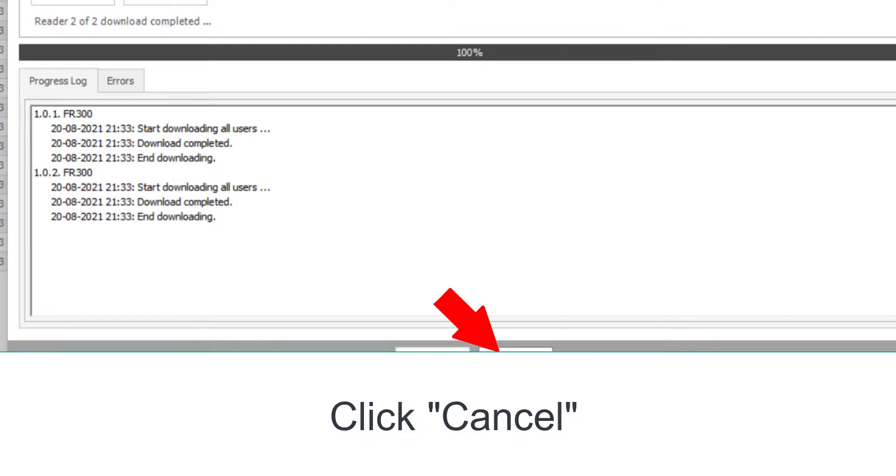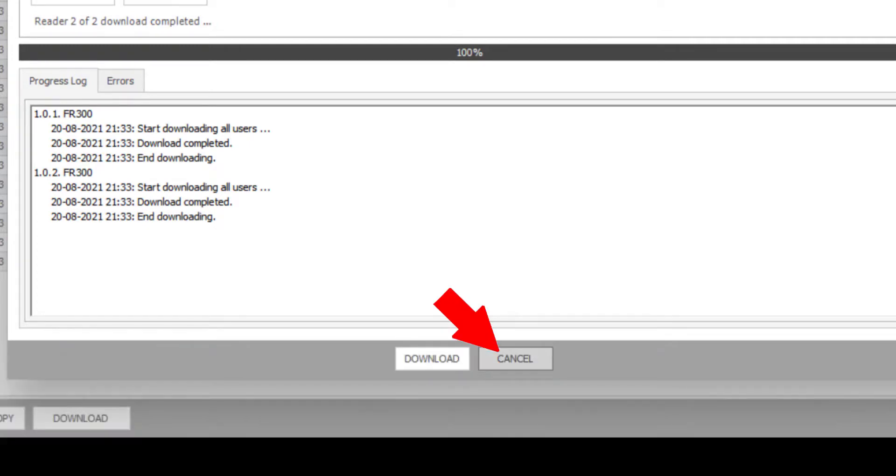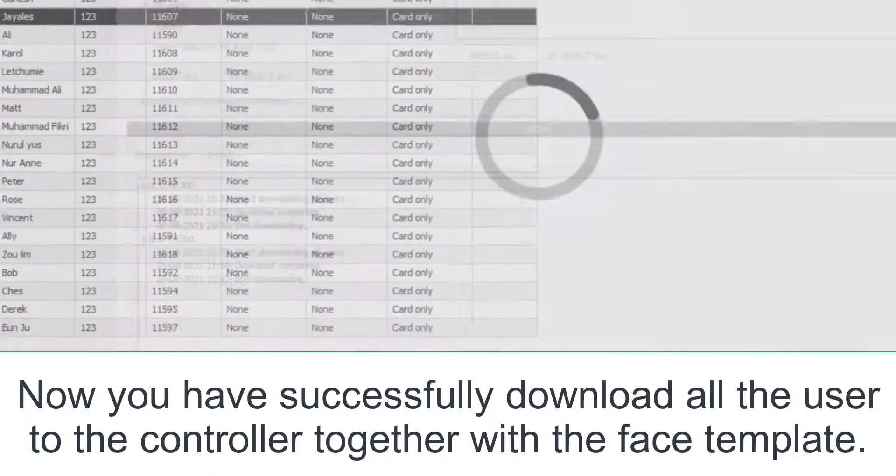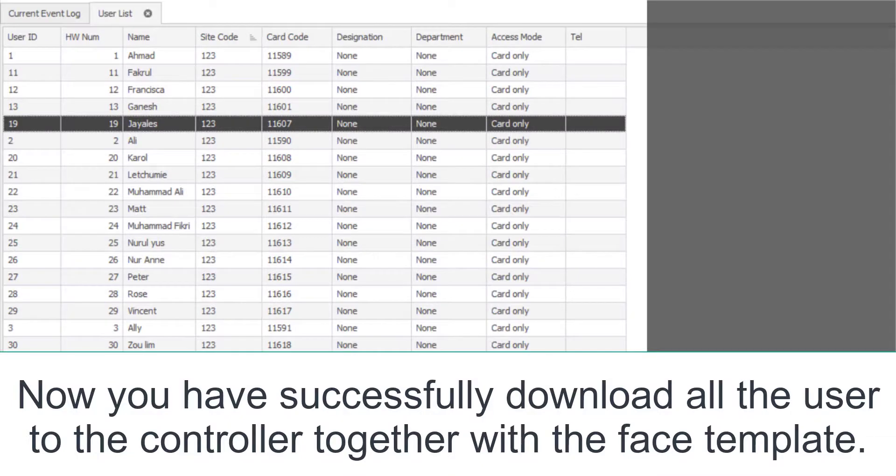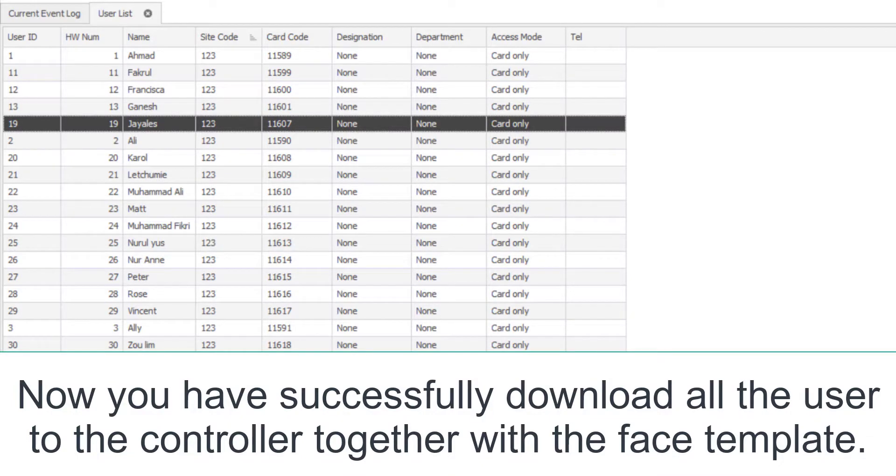Click Cancel. Now you have successfully downloaded all the users to the controller together with the face template.